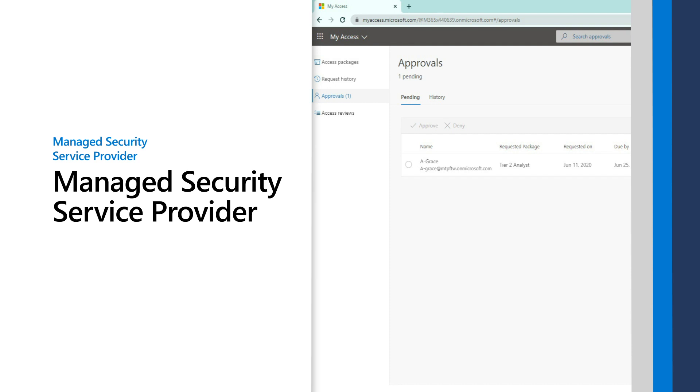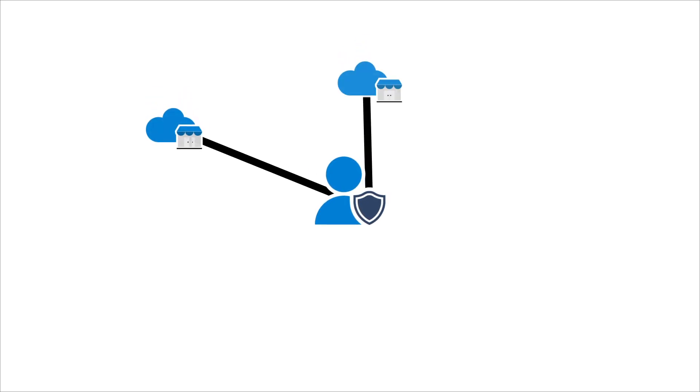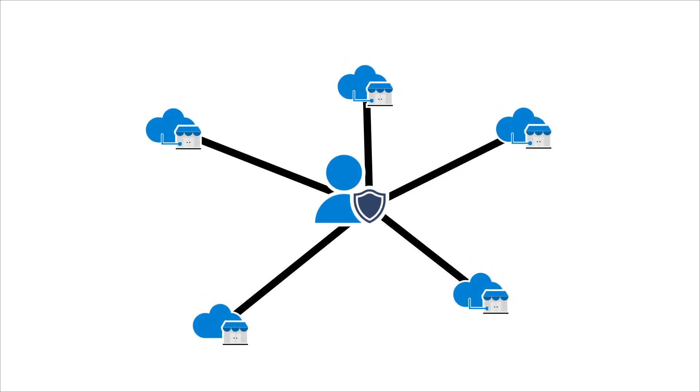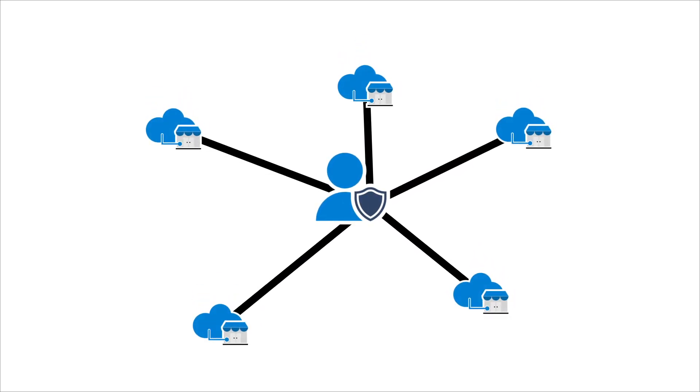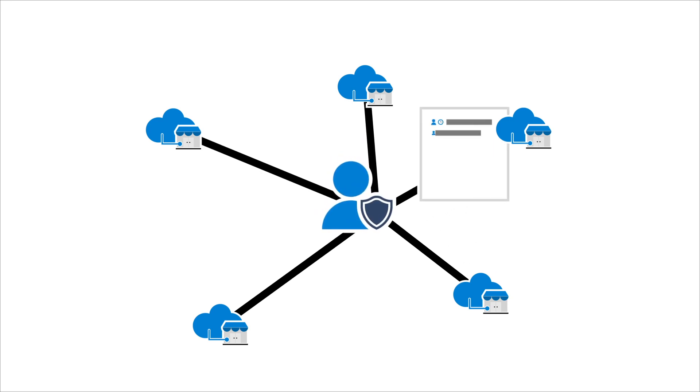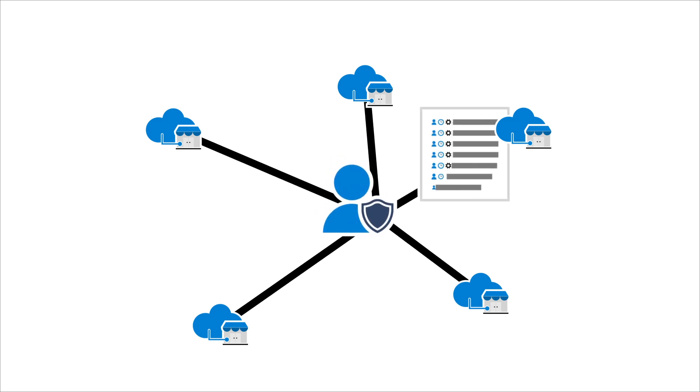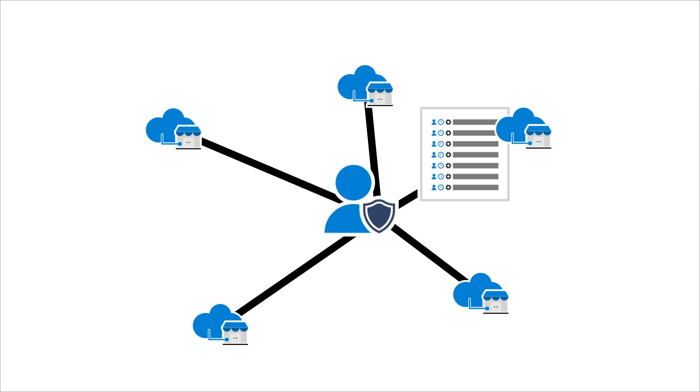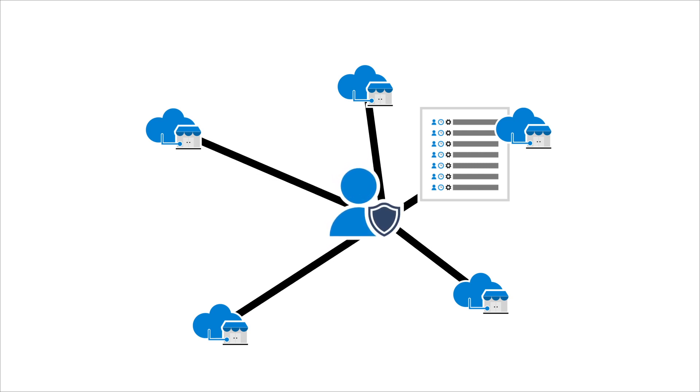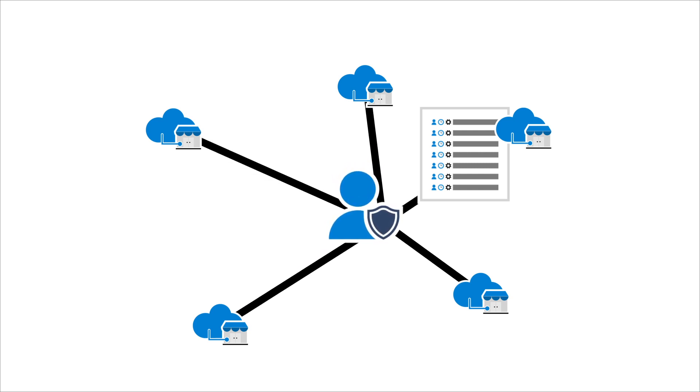Managed Security Service Providers, or MSSPs, provide invaluable security services to customers. But establishing and managing the granular access they need to scale with many tenants can be challenging. Add to that security logging. Auditing actions taken on behalf of customers is critical. They want to know what changed and who did it.